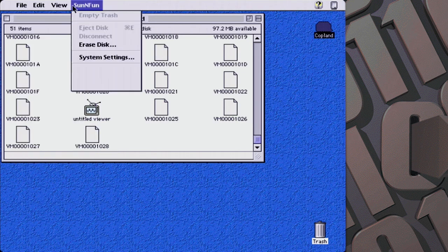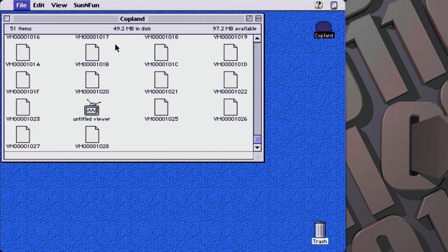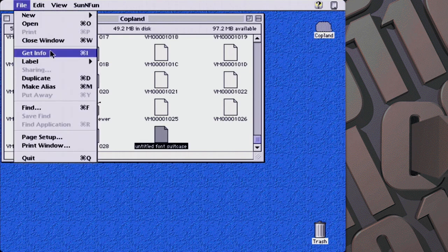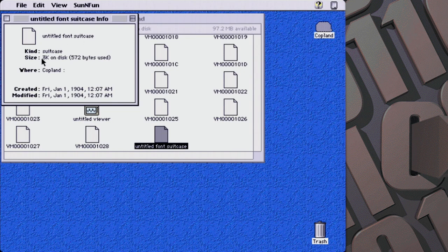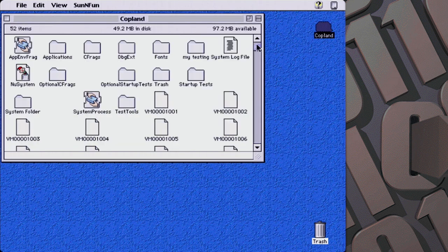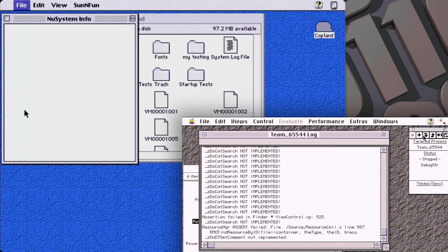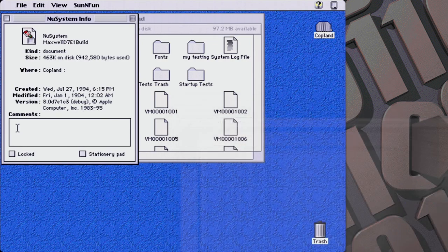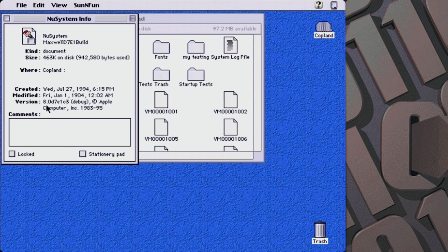What other options do we have? New Font Suitcase — that's just a random file. I want to get info on it rather than double-click it. So it's Untitled Font Suitcase. It kind of seems like it's not really implemented. I wonder what will happen if we get info on this file. We go to the debugger, go Run. Here's what I was talking about before — it's called Maxwell and then D7E1. And if you look at the actual version here, it actually says this is System 8.0 D7E1C3. This is actually fascinating.